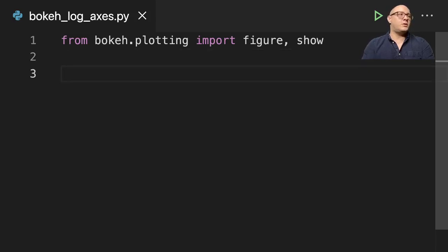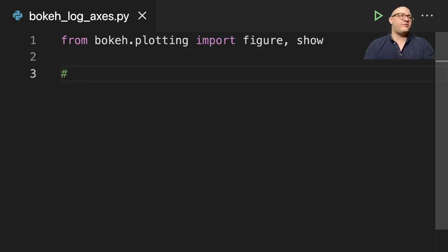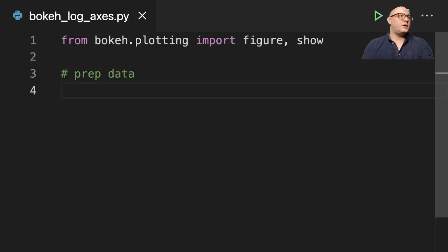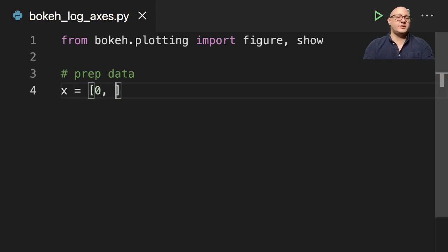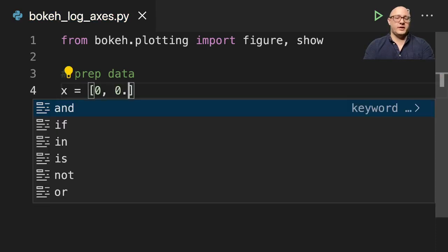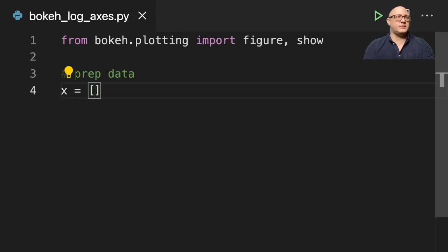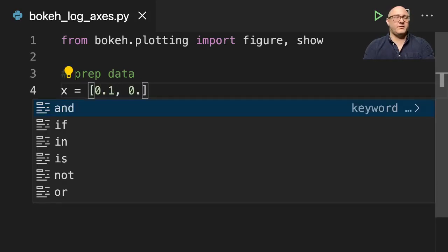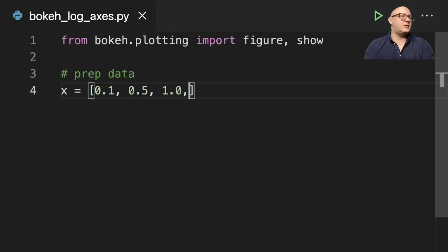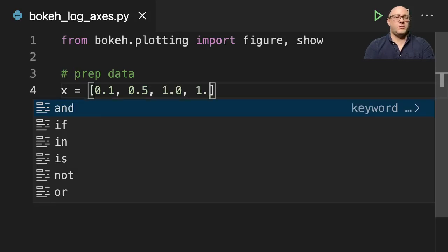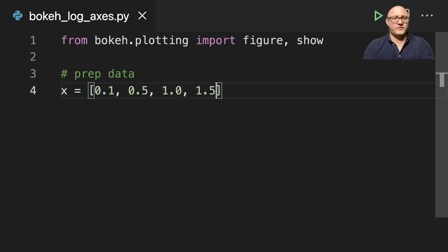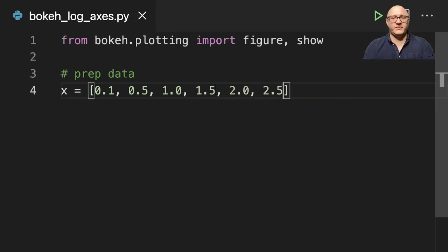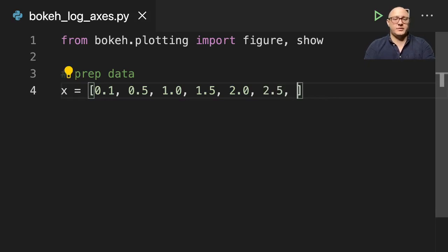Now let's go on and prepare some data. We're going to need quite a few pieces of data. So first we want our x-axis and we're going to do, you know what, we'll actually make this something a little bit different. 0.1, 0.5, 1.0, 1.5, 2.0, 2.5 and 3.0.